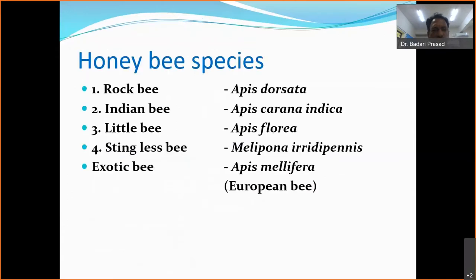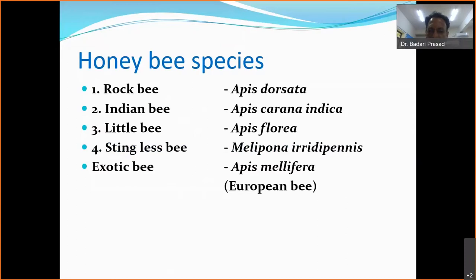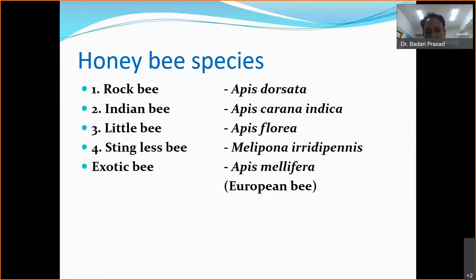In nature, we mainly find 5 types of bees in our locality, but all around the world there are about 20,000 major species of bees. Even though we find 20,000 species, only 8 to 10 species give honey; the rest are solitary bees. Apart from providing honey, bees play a major role in crop pollination. As an economic product, we consider the bees which yield honey.